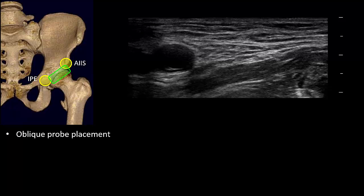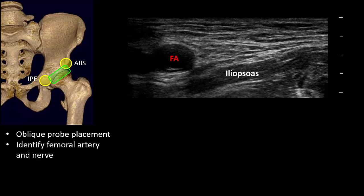The scanning phase of the technique I'm about to describe is different from what was originally described — I find it a simpler and easier approach. With the patient in the supine position, start by placing the probe in an oblique orientation over the area of the femoral artery so that it is roughly parallel to the iliopubic ramus. Identify the femoral artery, the iliopsoas muscle, and lying on iliopsoas under fascia iliaca, the femoral nerve.